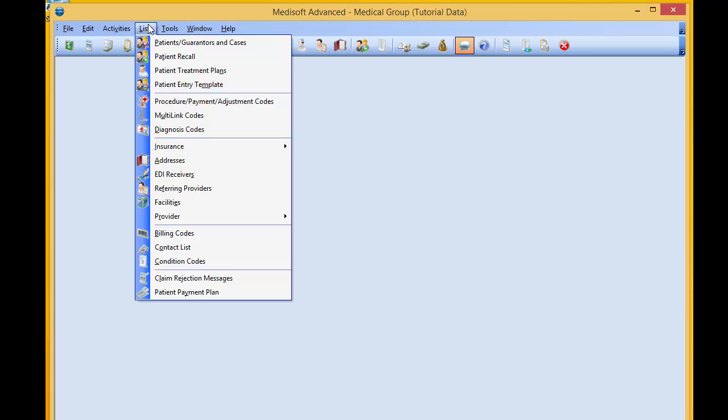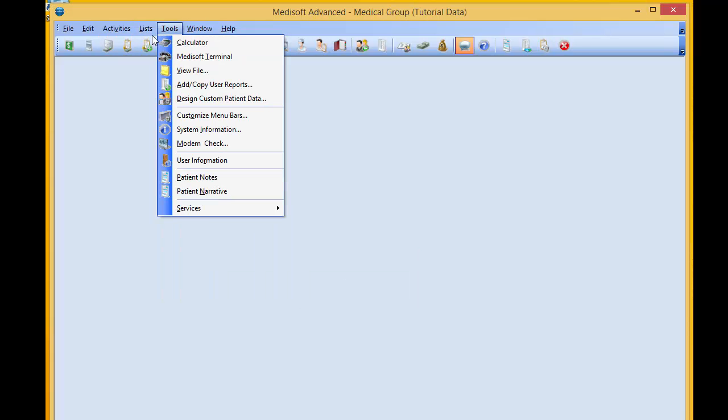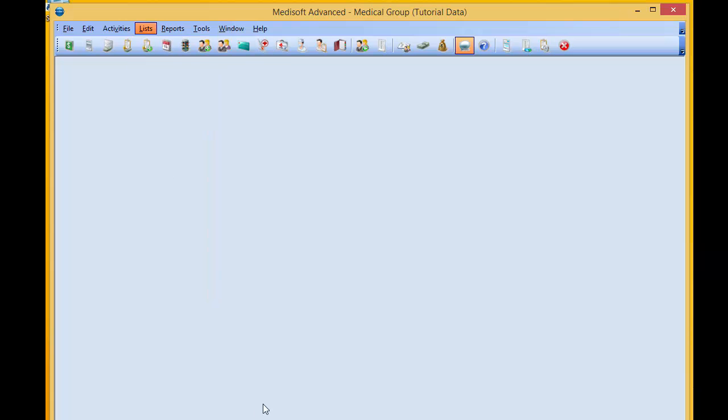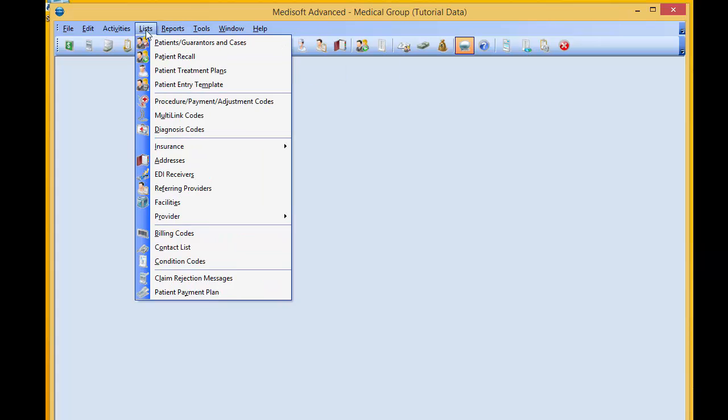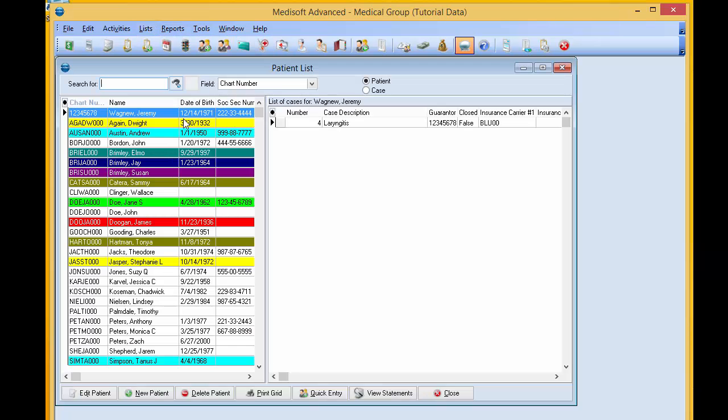Let's go to our list, our patients. And there's our new chart number.